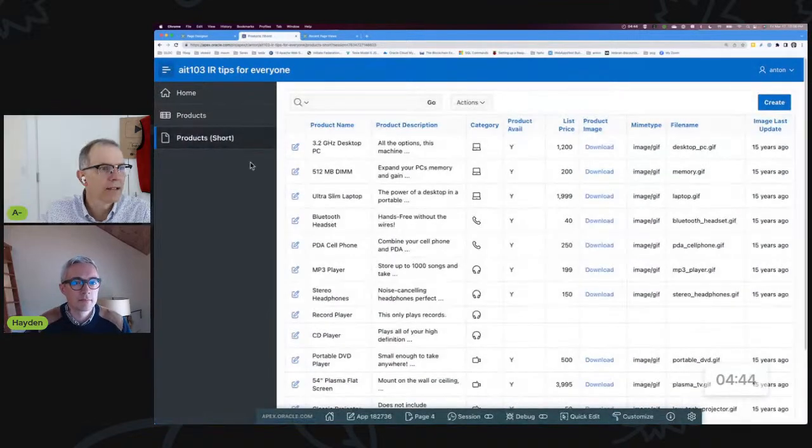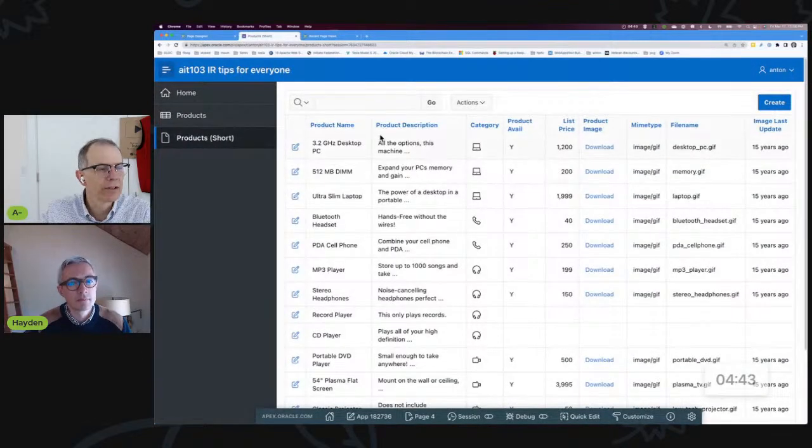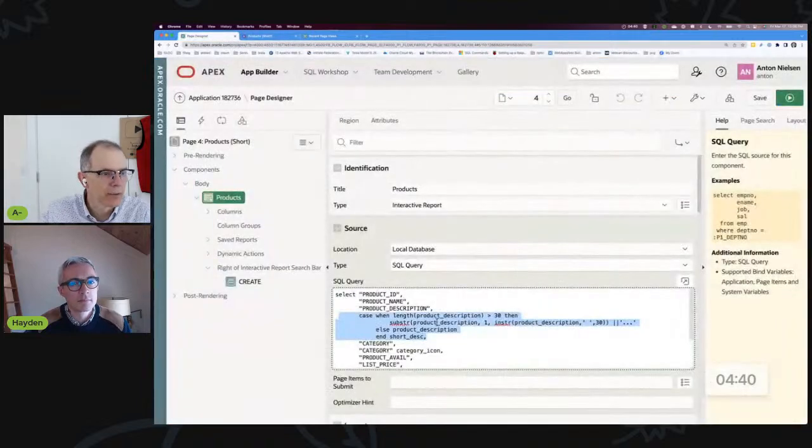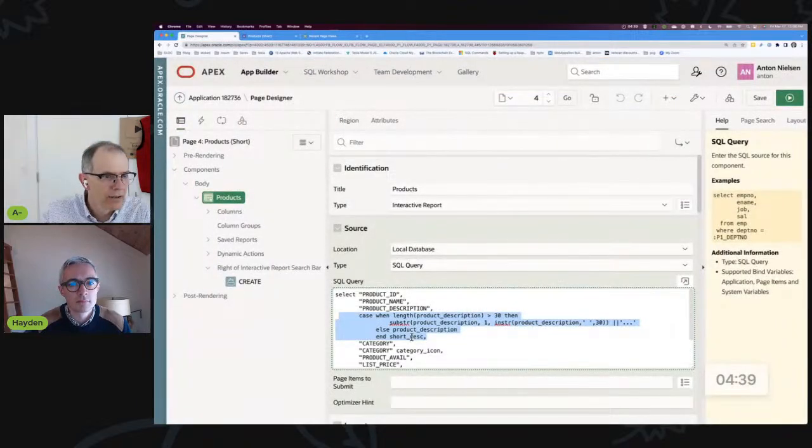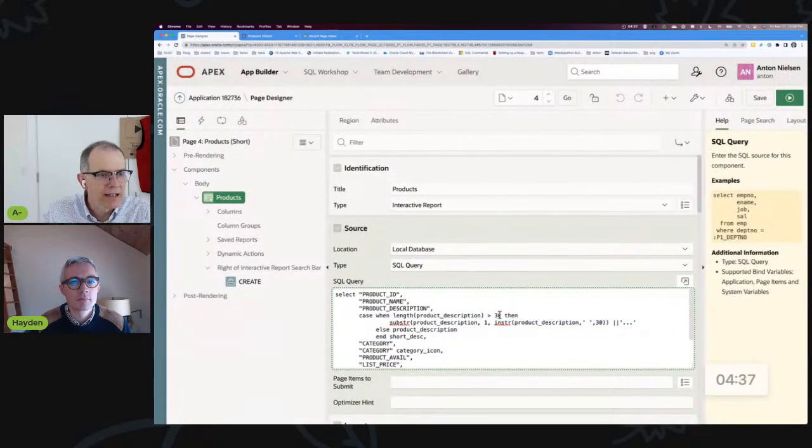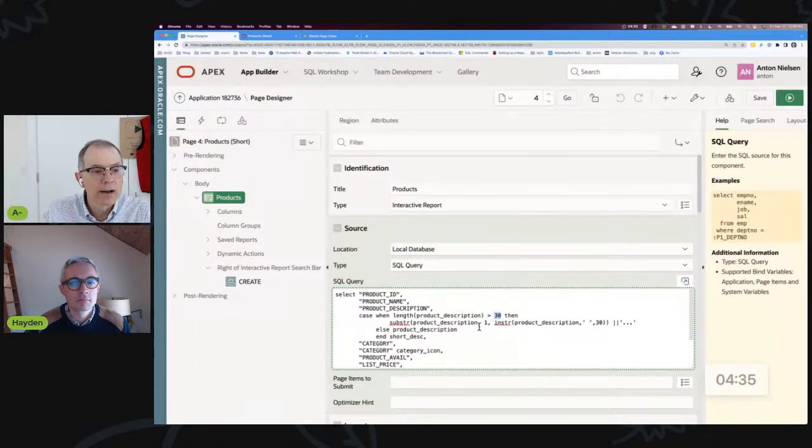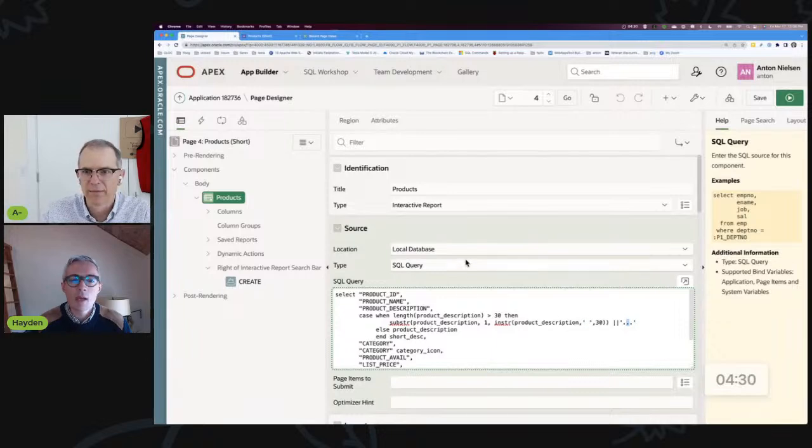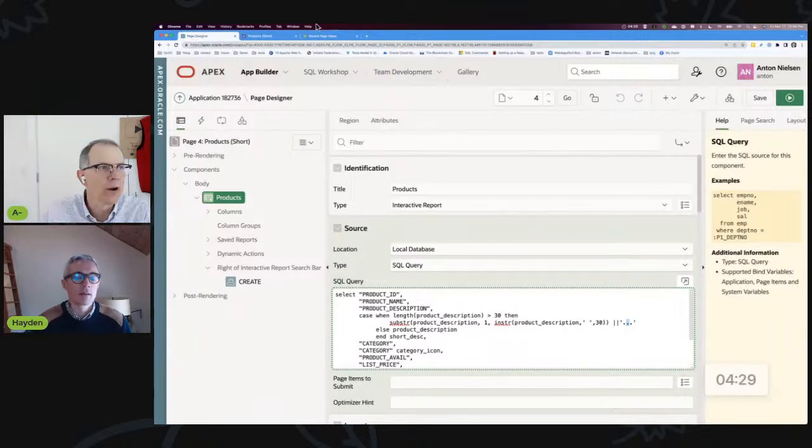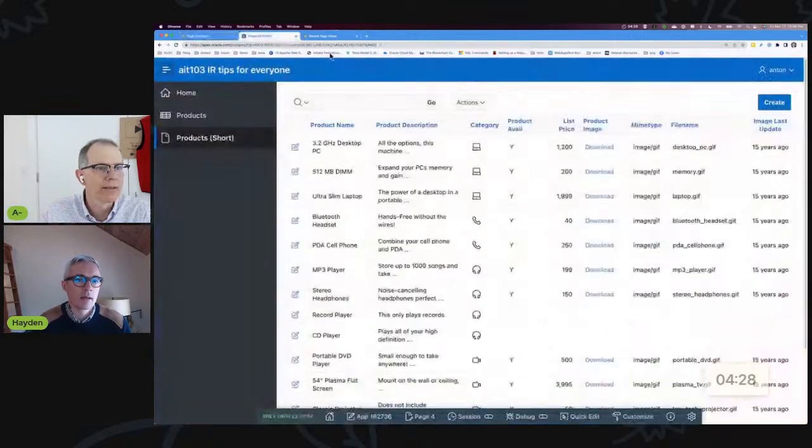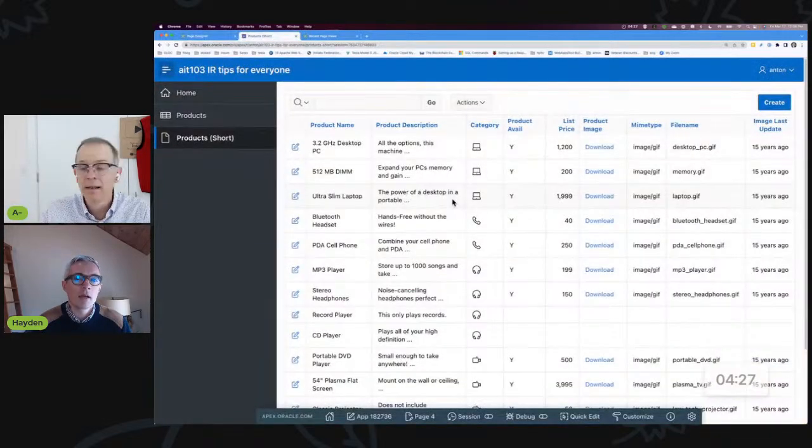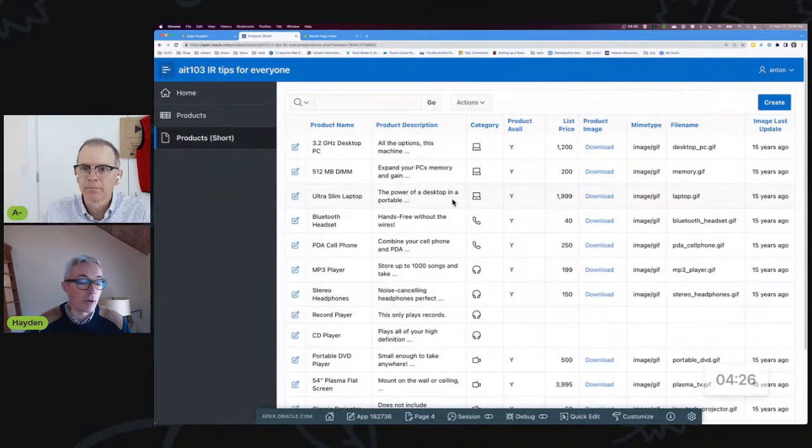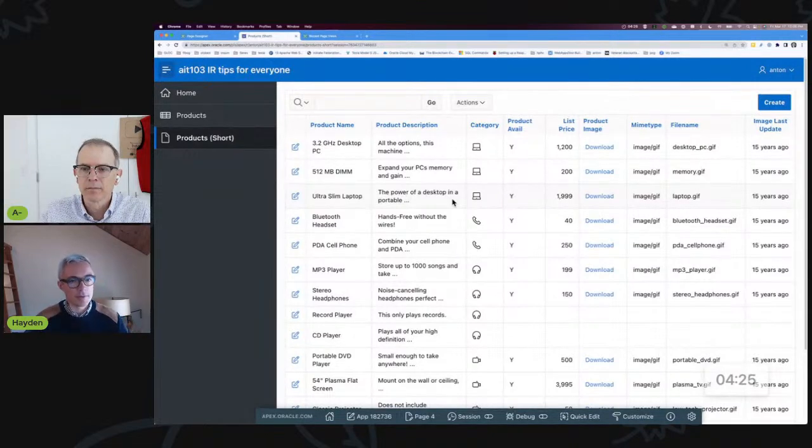After a certain number of characters I do just that. I've got this in my query, this short description. Basically if it's greater than 30, I trim it off and I put in a dot dot dot after the first space. So I find a space above that and I put the dot dot dot. I apply this solution all the time for the same problem.